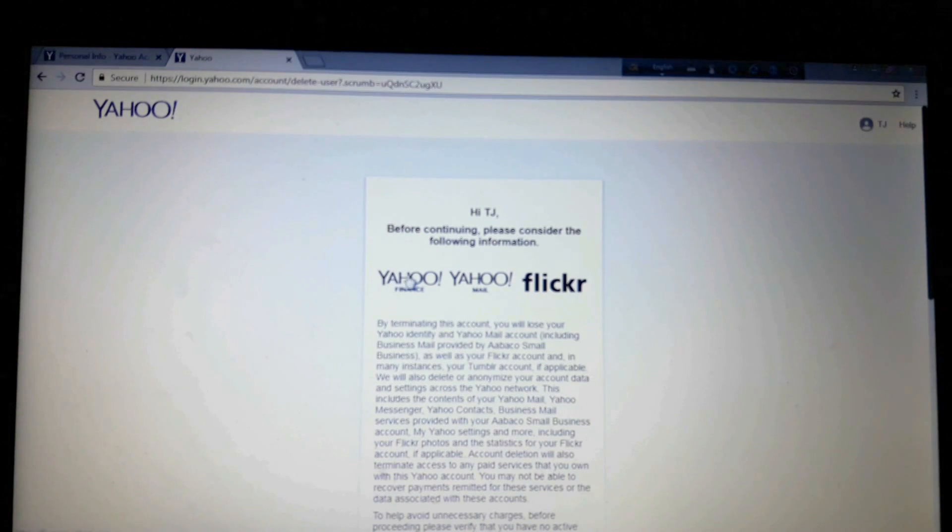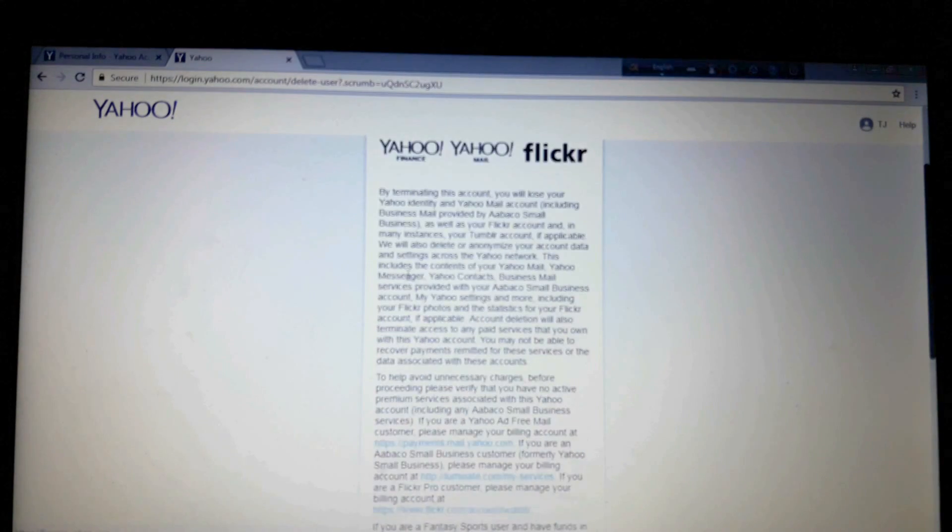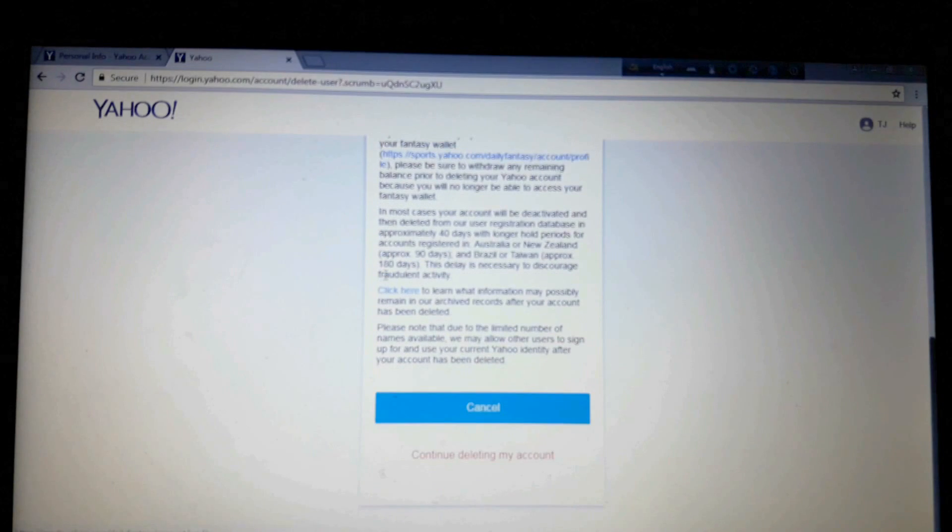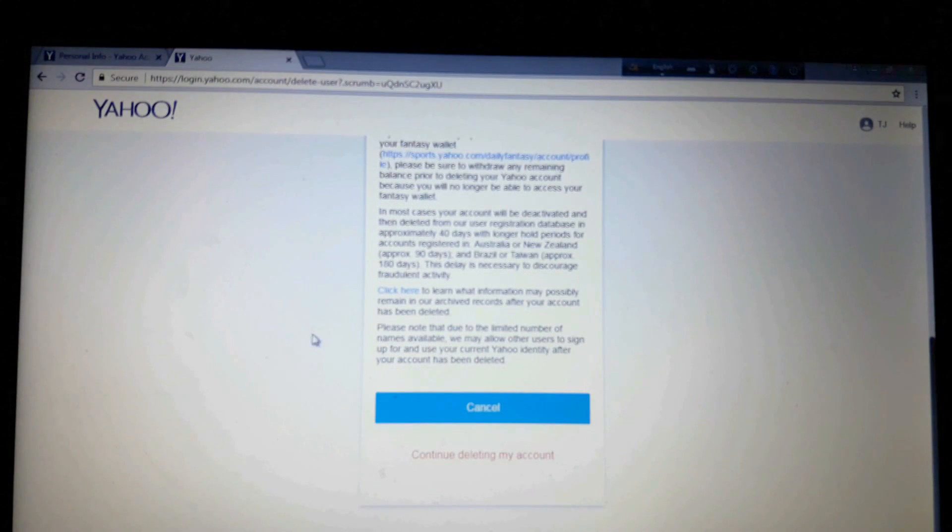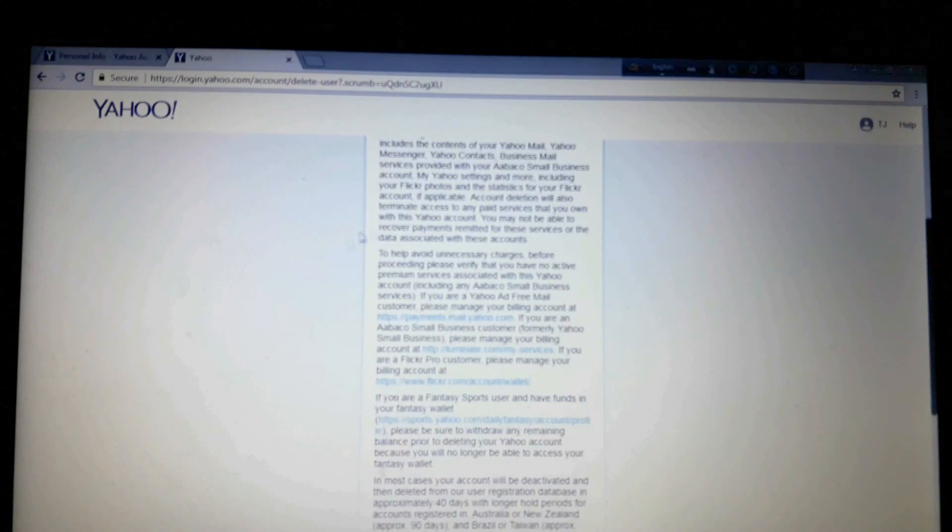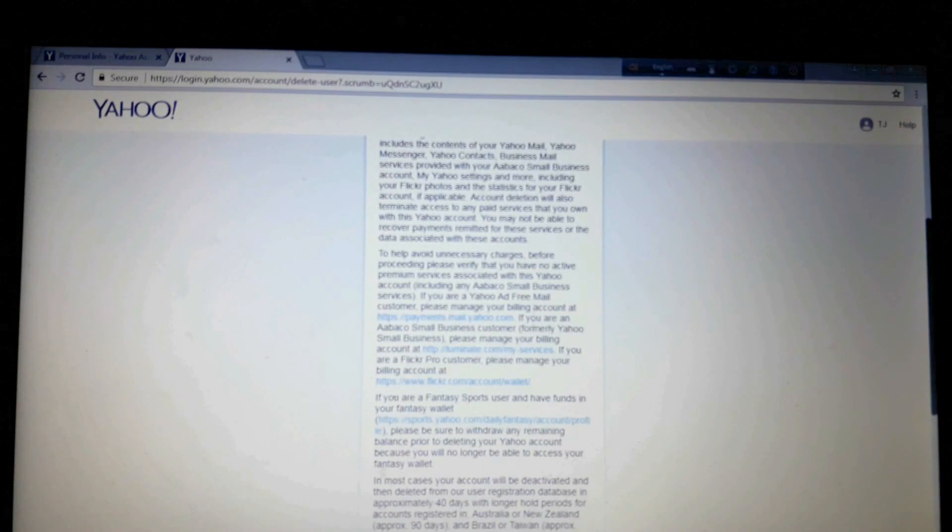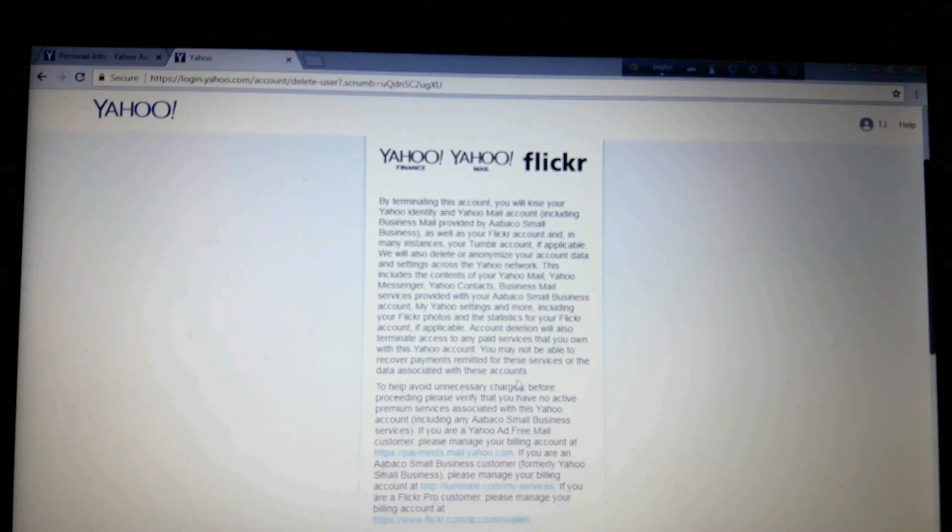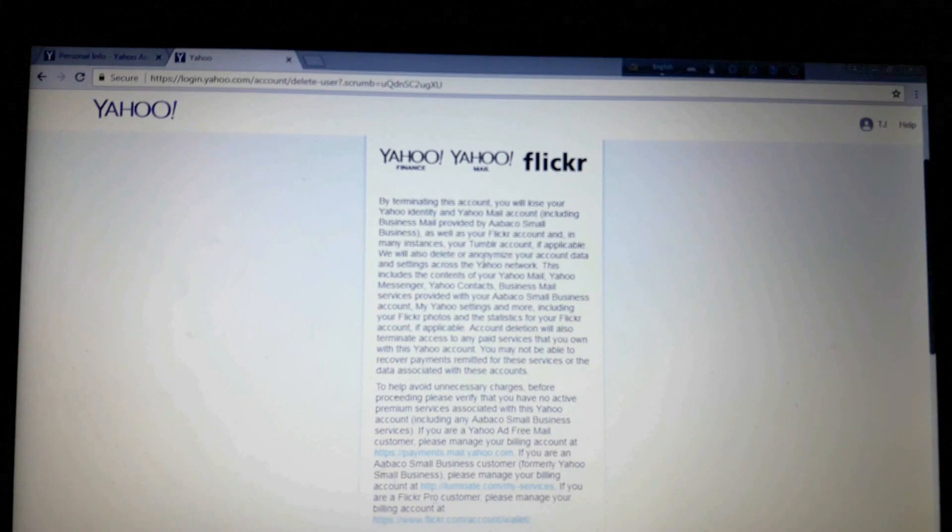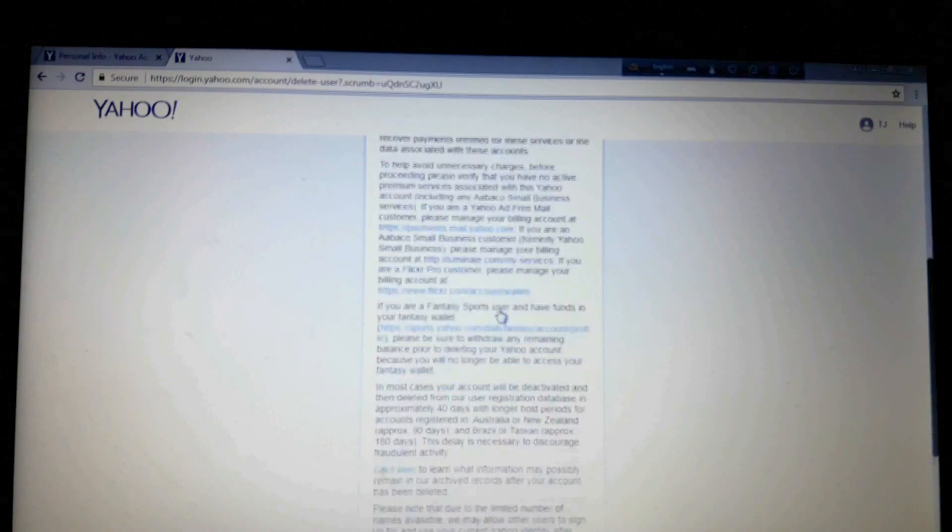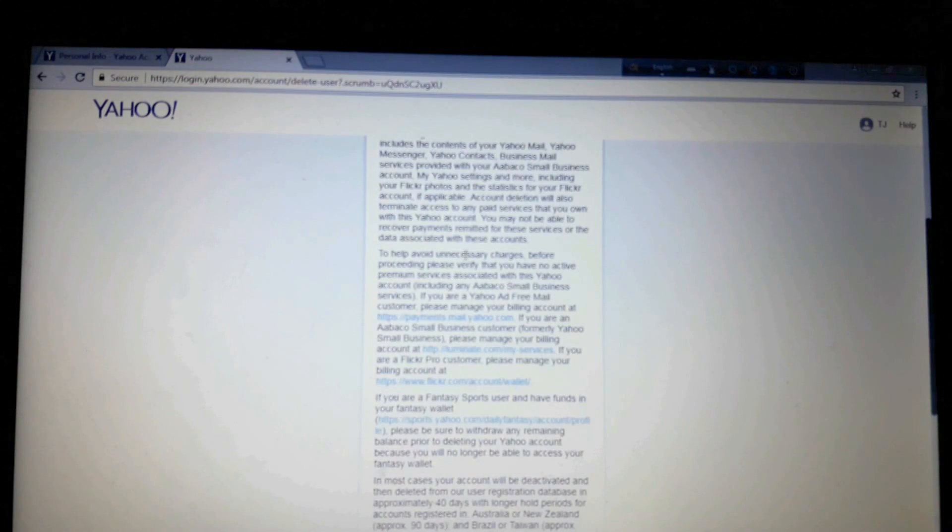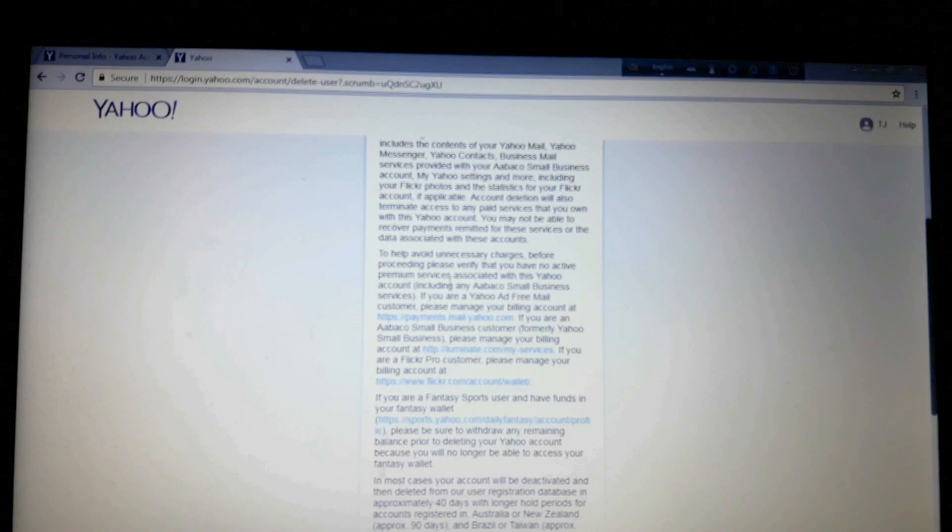Okay, so this is the page that they call the termination page. So here are the terms, everything, what will happen when you close your account, etc. You can read it or not, but you have to go with the process if you really want to close your account. But it's better to read all these things.